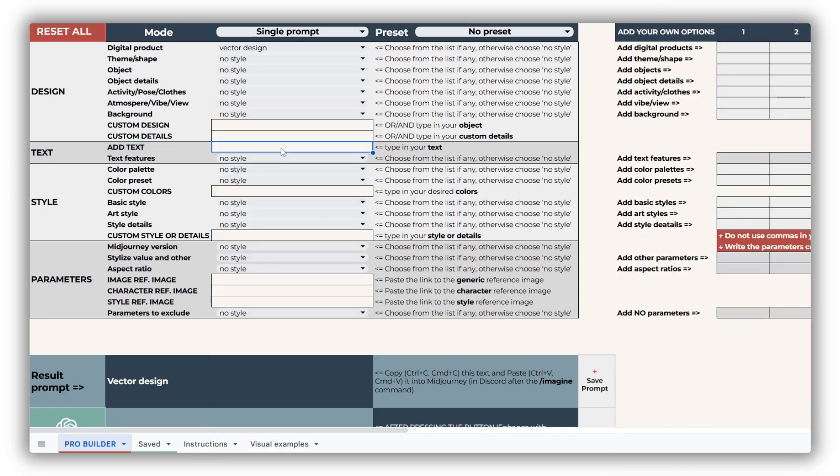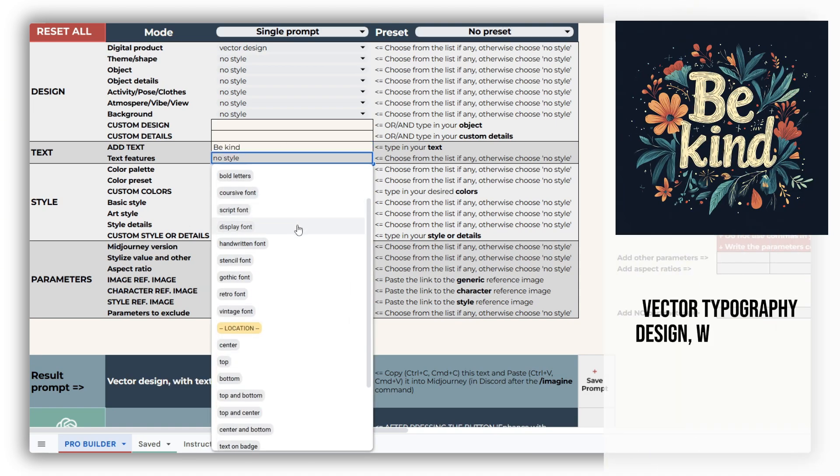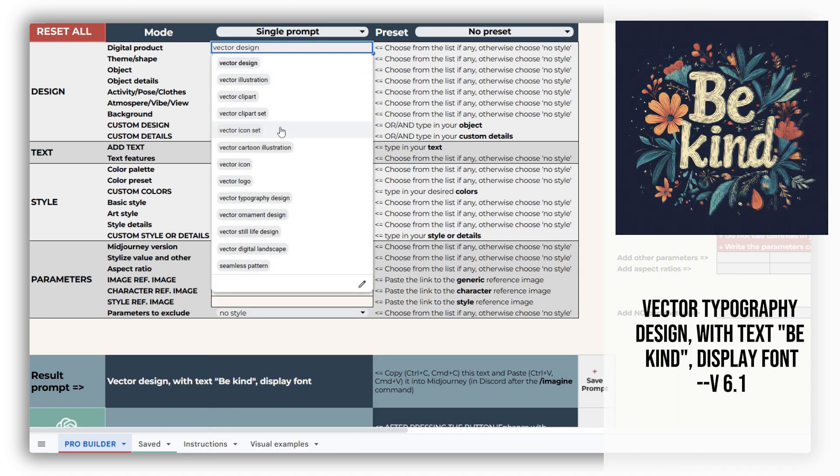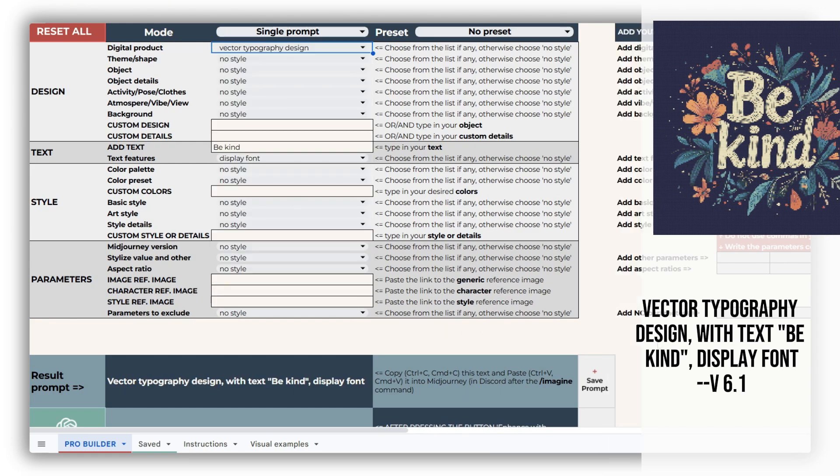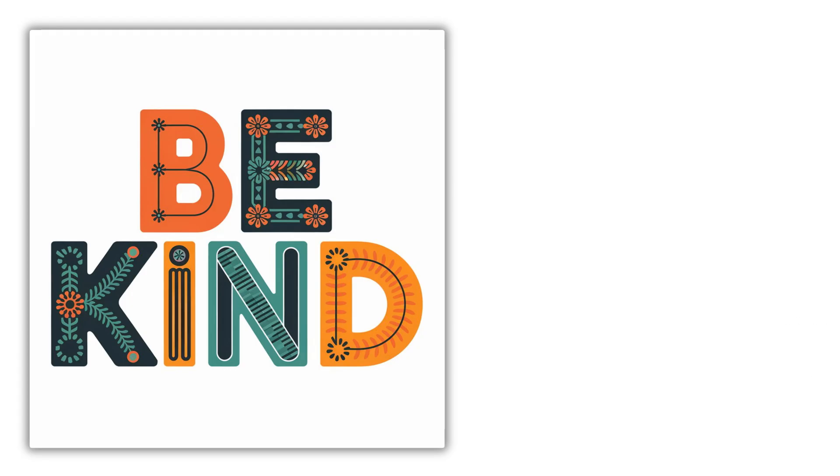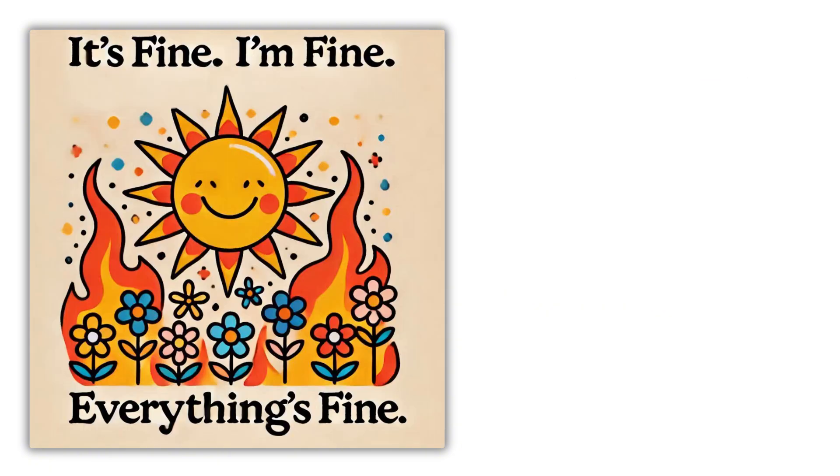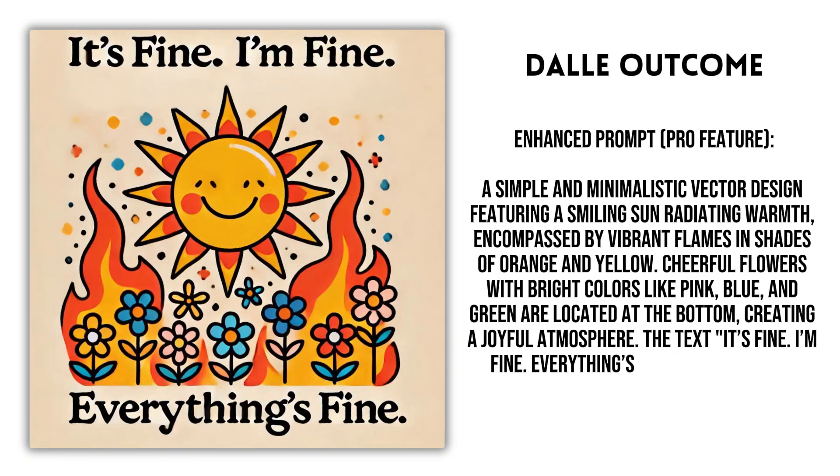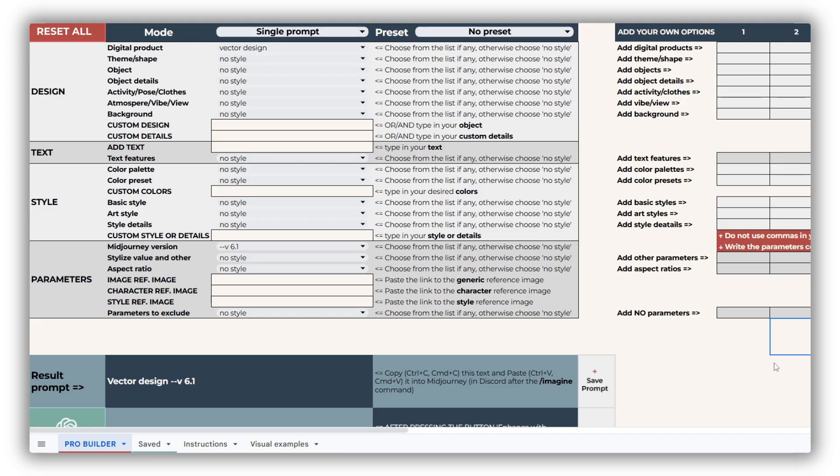The Text section is intuitive. You can enter your text in the Custom field and adjust its position and appearance through the Text Features drop-down. For designs with significant typography elements, we recommend exploring other text-to-image AI generators besides Midjourney to achieve the best results.